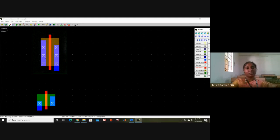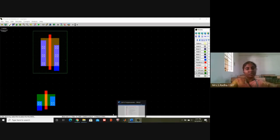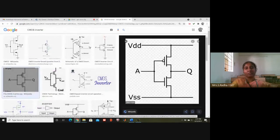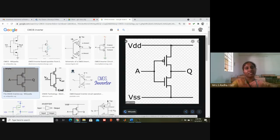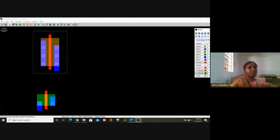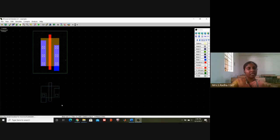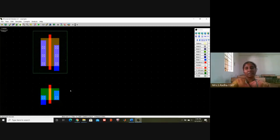This is the PMOS transistor — back side you are having N-well. This is the source terminal, gate terminal, drain terminal. For the connection of an inverter, both the gate terminals should be connected together and we will be giving the input there. Source is connected to ground for NMOS, drain is connected to VDD for PMOS. For the move button, I will just select and move it wherever I want. Red is the gate terminal — polysilicon should be used for connecting the gate.